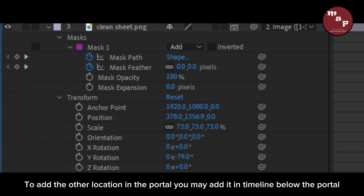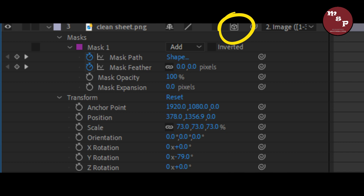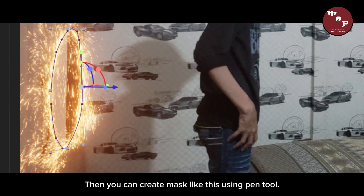To add the other location inside the portal, add it in the timeline below the portal and make it 3D by clicking on the cube icon. You can use Y-degree rotation to make it look realistic. Then create a mask like this using the pen tool.